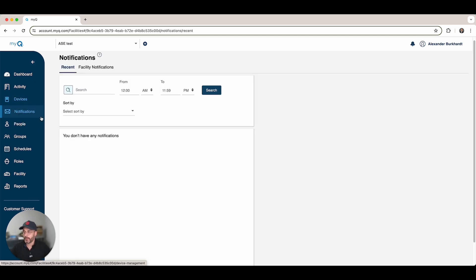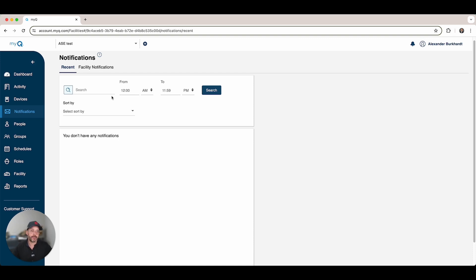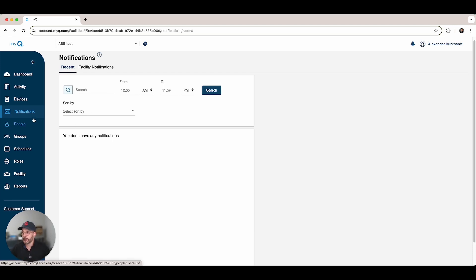Here is where you create your notifications. You can create notifications so that the responsible party can be alerted in case there is an opening after closure, something that's forced, or something that's offline, et cetera.